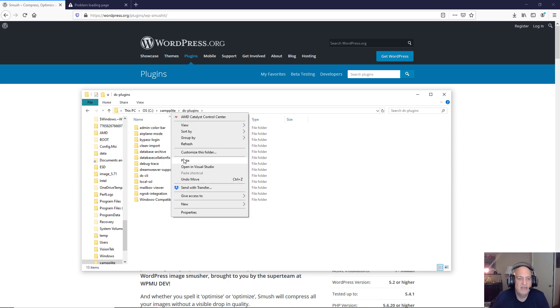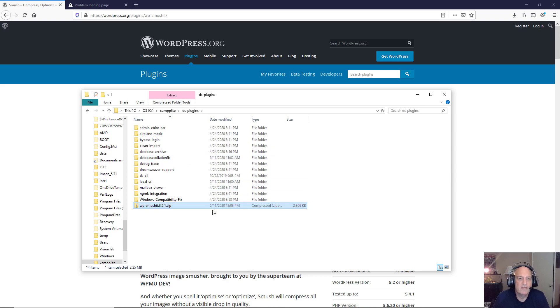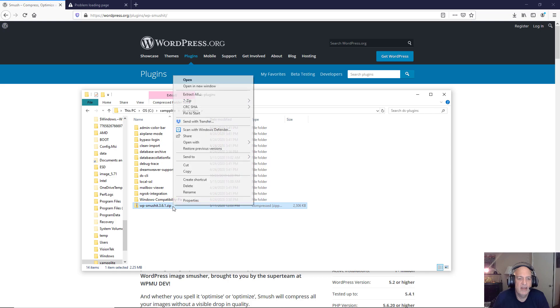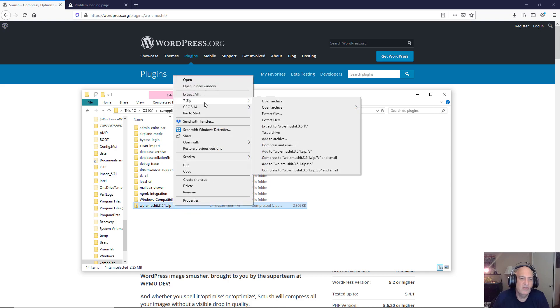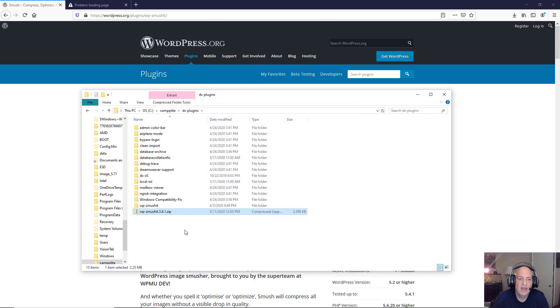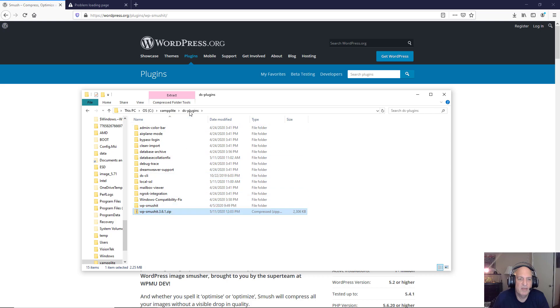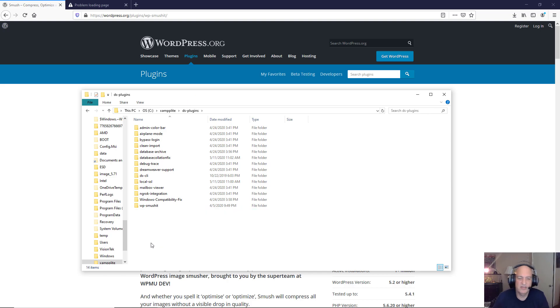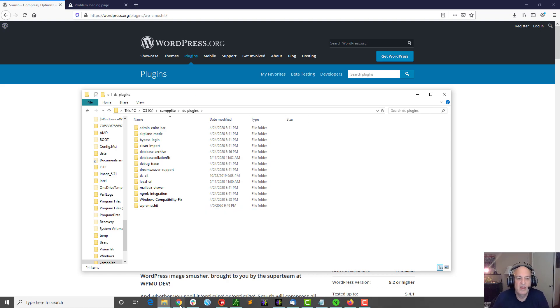Now I'm going to just paste it here and then I'm going to use 7-Zip, but you can use Windows native unzip process if you want, and I'm going to extract it right here. And now as you can see I've got my plugin right here, WP Smush IT, and it's in my dsplugins directory, and then I'm going to go ahead and delete the original zip file.